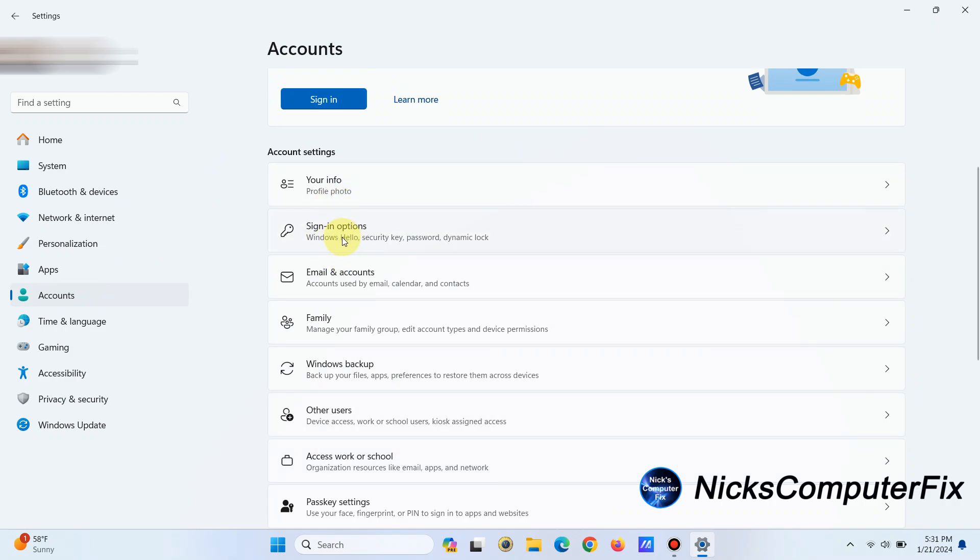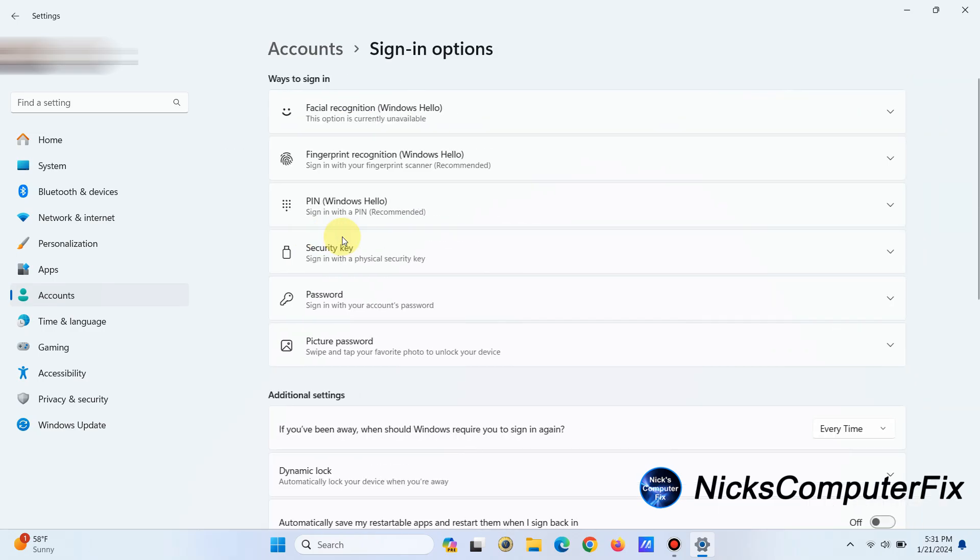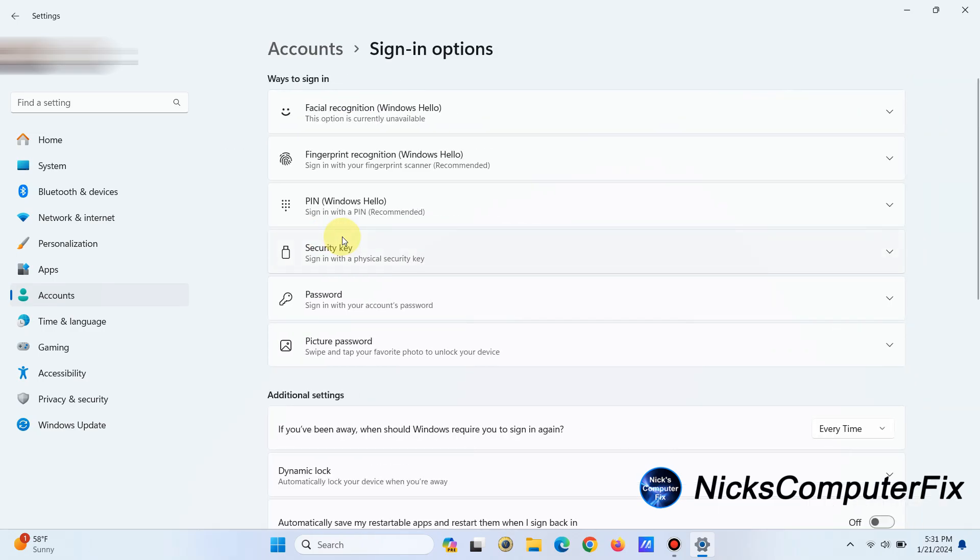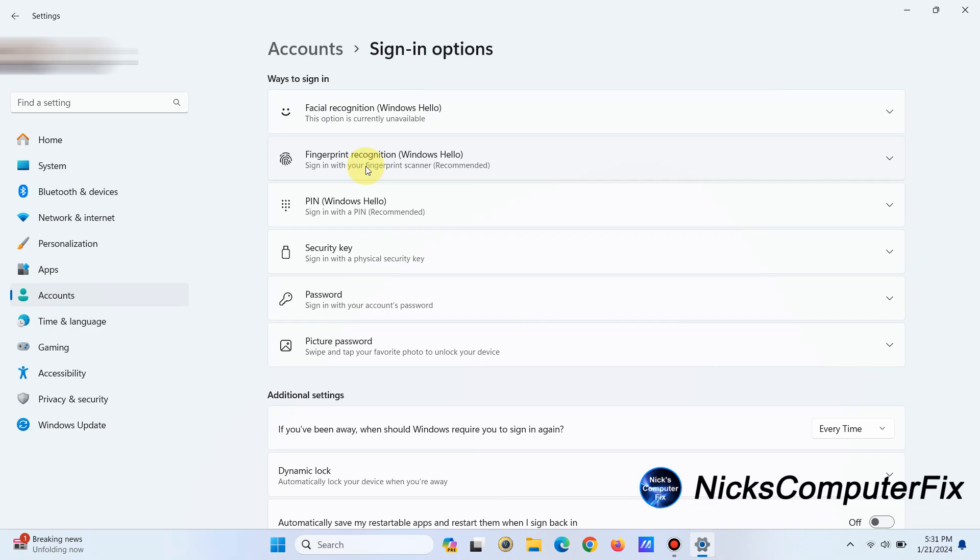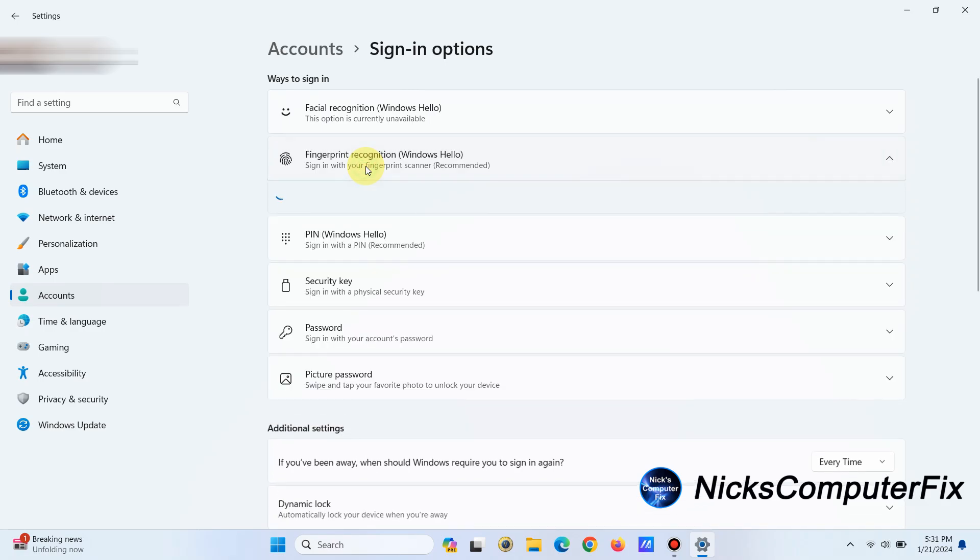Once you do, you'll come up with this, and you're basically going to choose Fingerprint Recognition Windows Hello. So left-click on that one, and then you'll come up with this in a few seconds: Sign in with Windows app and services.